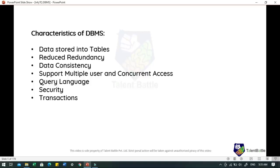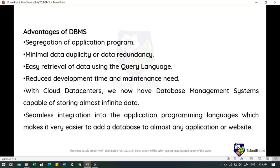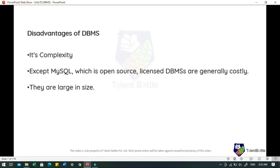The advantages of DBMS include segregation of application problems, minimal data duplicity or redundancy, easy retrieval of data using query language, reduced development time and maintenance need. With cloud data centers, we can now have DBMS capable of storing almost infinite amounts of data, and seamless integration into application programming languages makes it very easy to add a database to almost any application or website. Disadvantages include its complexity, and except MySQL which is open source, licensed DBMS are generally costly and large in size.